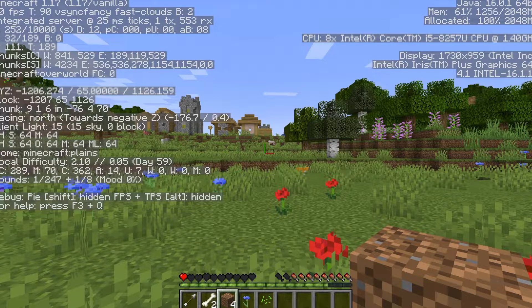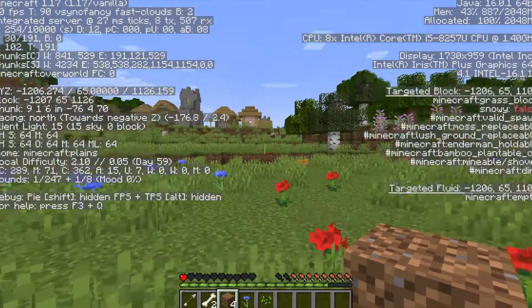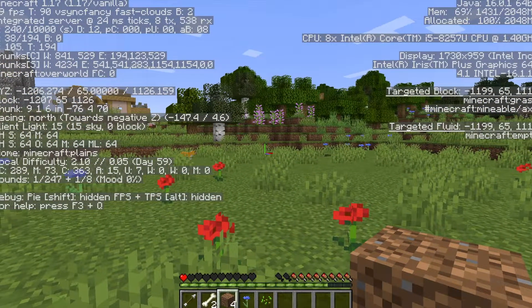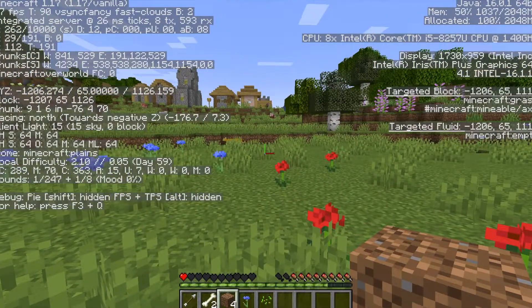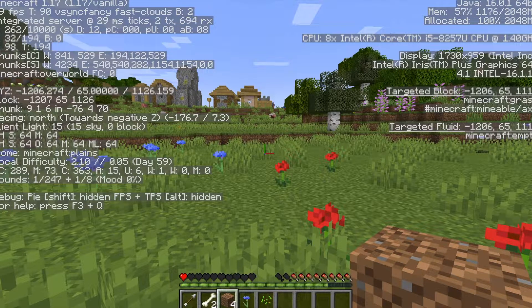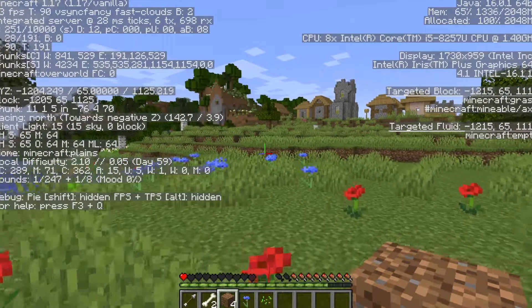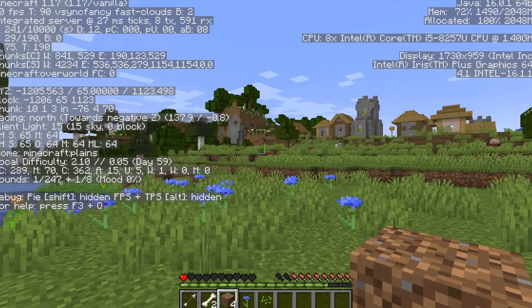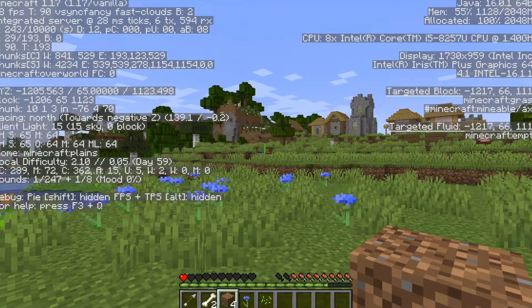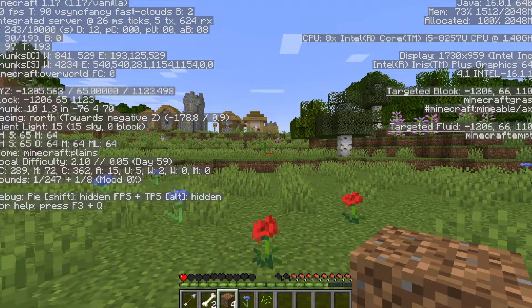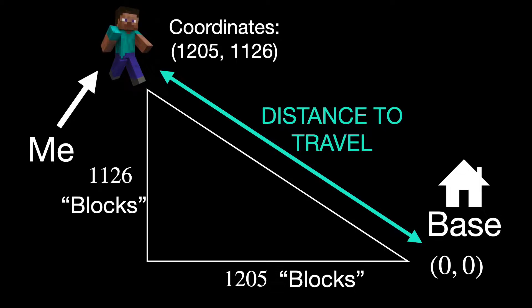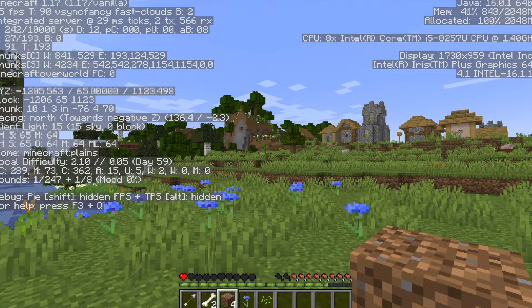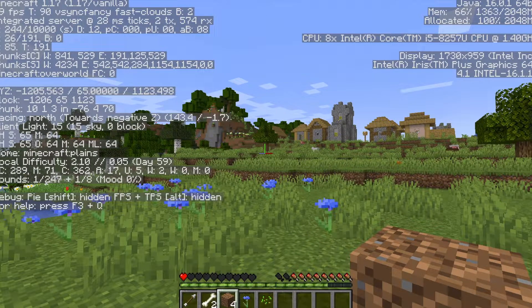The Y coordinate is the vertical position, but because I'm going to be traveling across the surface I care about the X and Z coordinates. My base is around X 0, Z 0, so I want to make it back to 0, 0. I'm going to be traveling in a straight line diagonally from this point to 0, 0 — you can think of it as a right triangle — so the distance will be the hypotenuse of that right triangle.